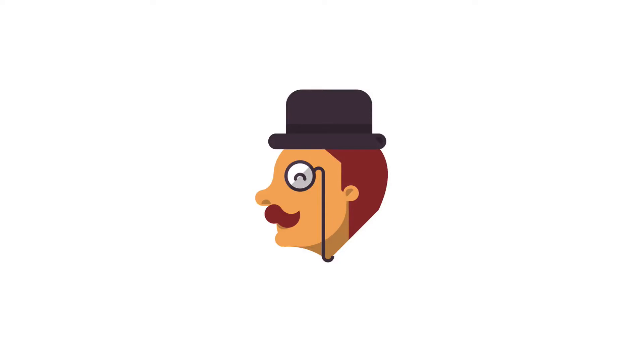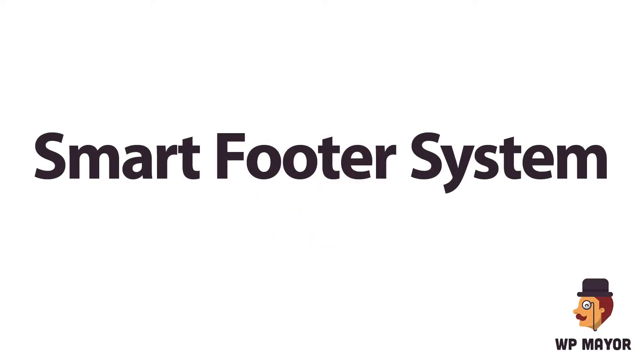Hi guys, this is David Coleman from WP Mayor. Today we're going to look at a WordPress plugin called Smart Footer System.